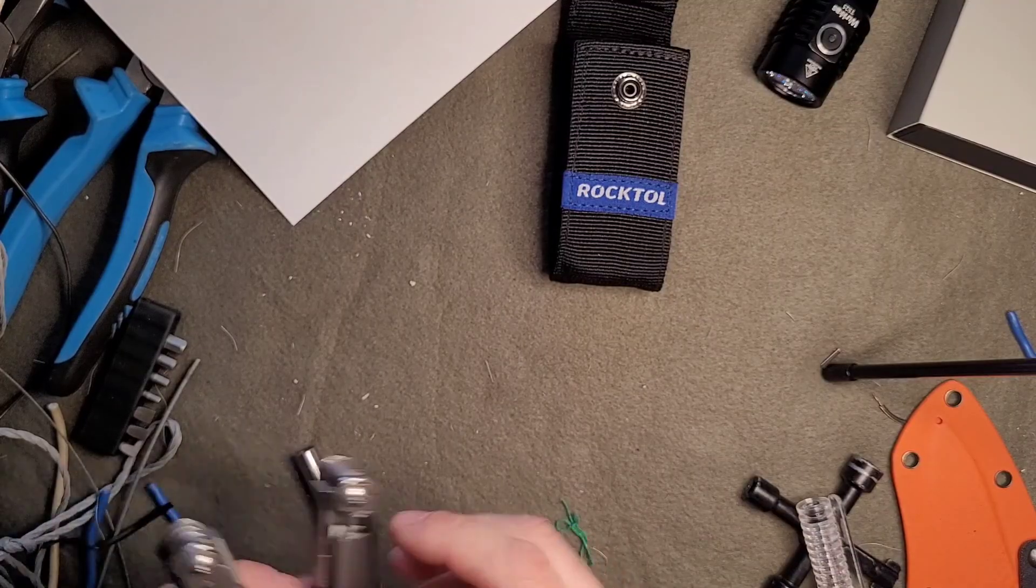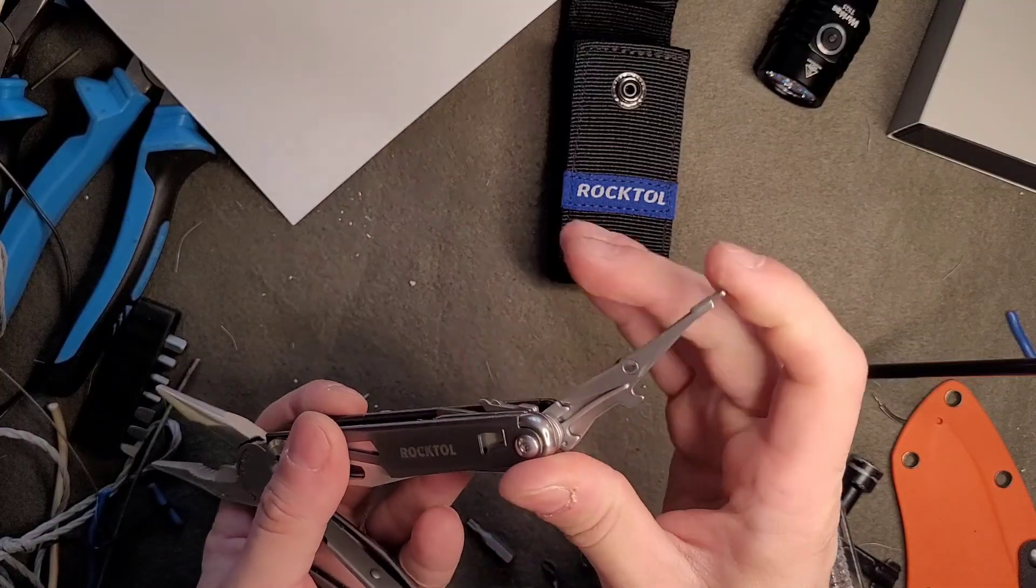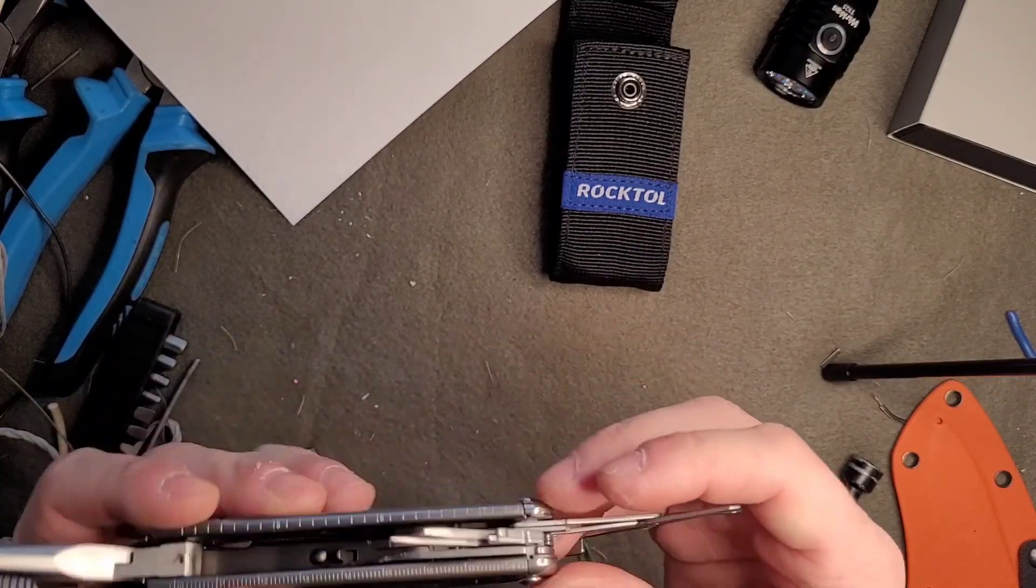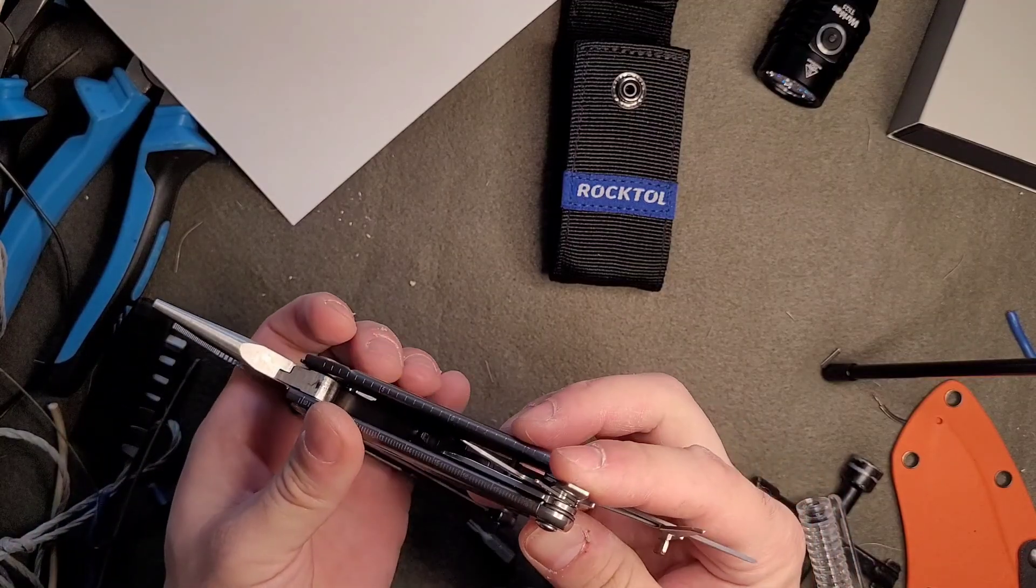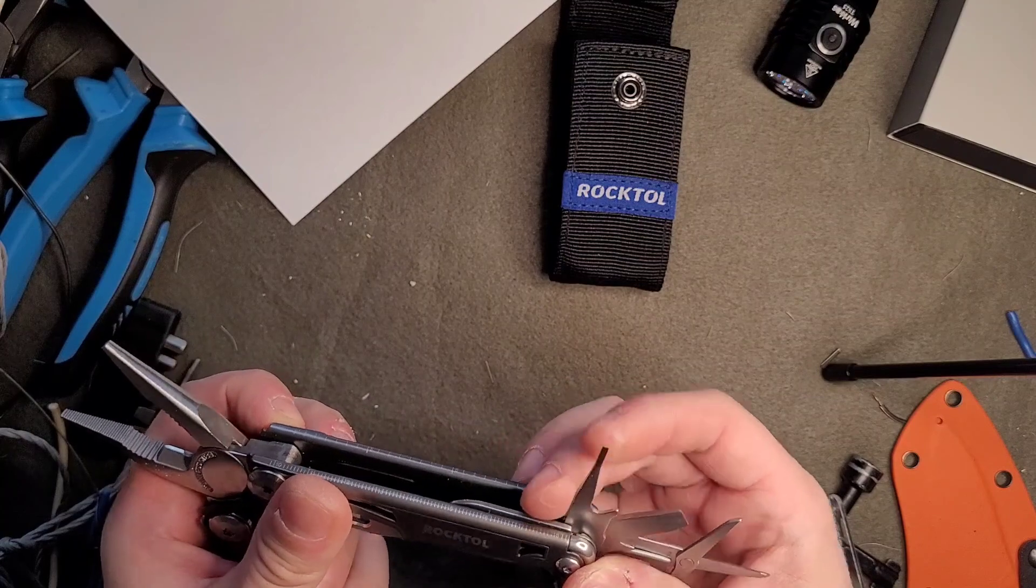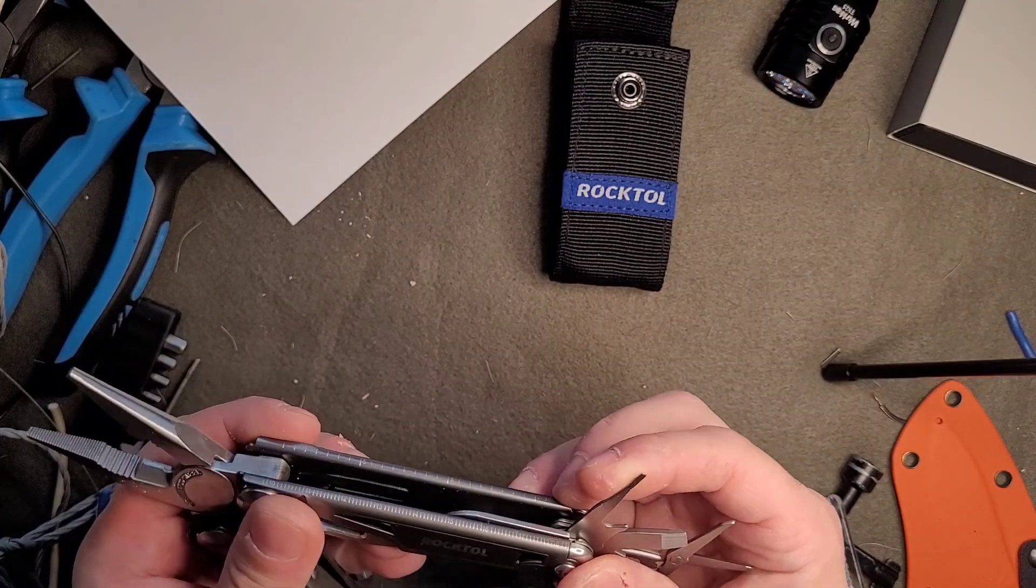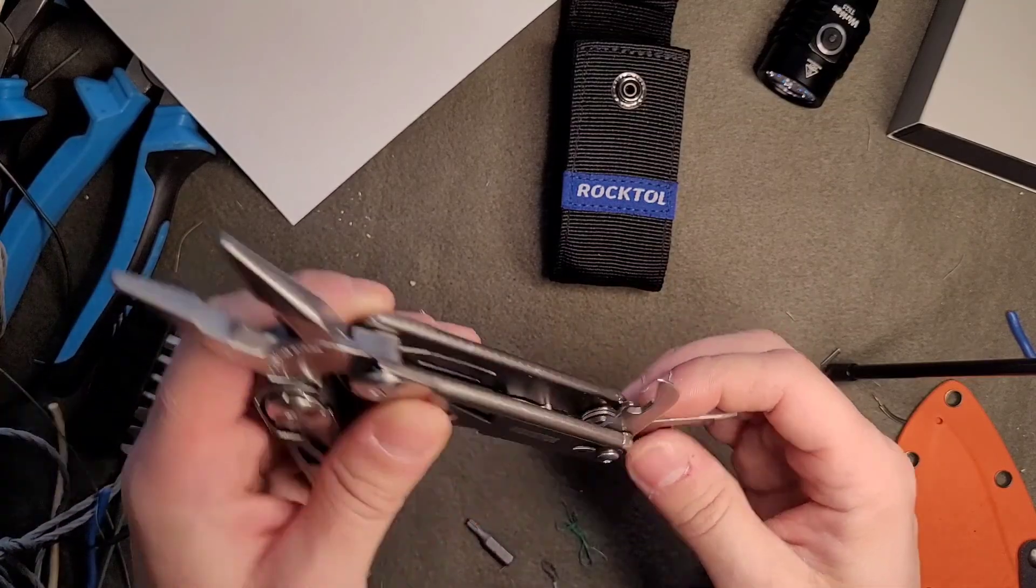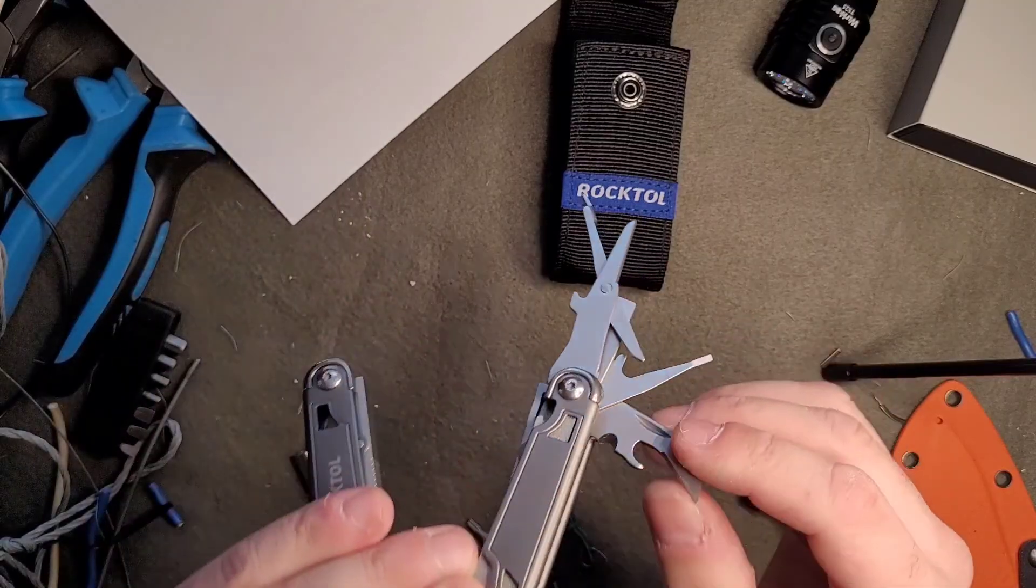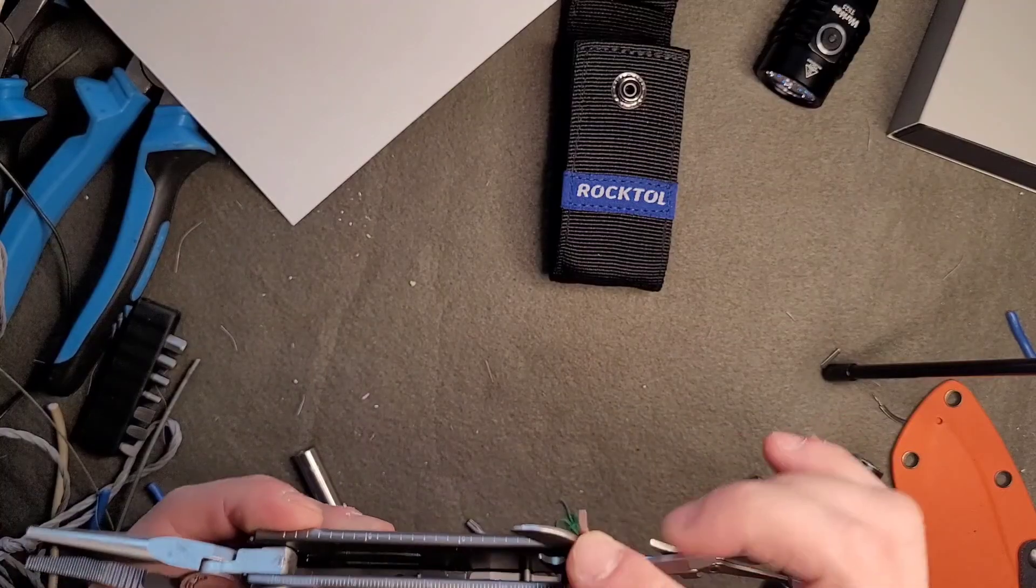On the other side we have scissors, a flat screwdriver, a very small flat one for eyeglasses with small screws, a bottle opener, and a cable wire stripper.